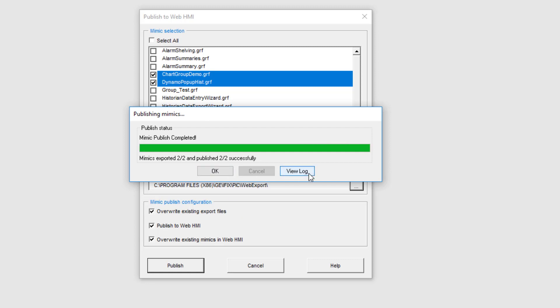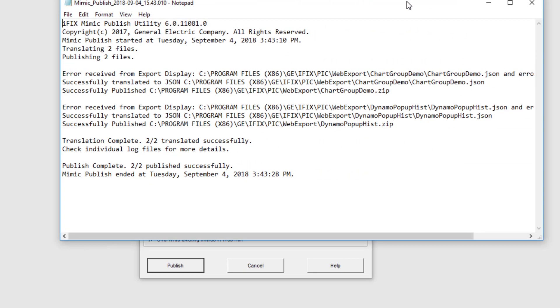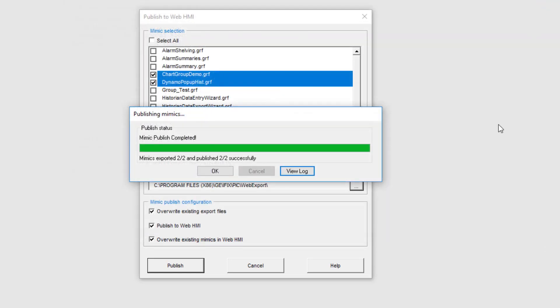You also have a view log button here which could be clicked to bring up the log file to see the errors, warnings, and success messages with respect to both JSON conversion and a WebHMI publish.